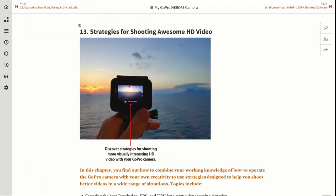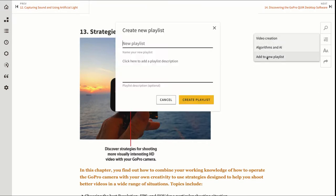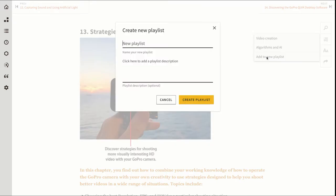I can save that to my playlist over here on the right and I actually want to create a new playlist just for my GoPro content. I'll create a new playlist called GoPro.